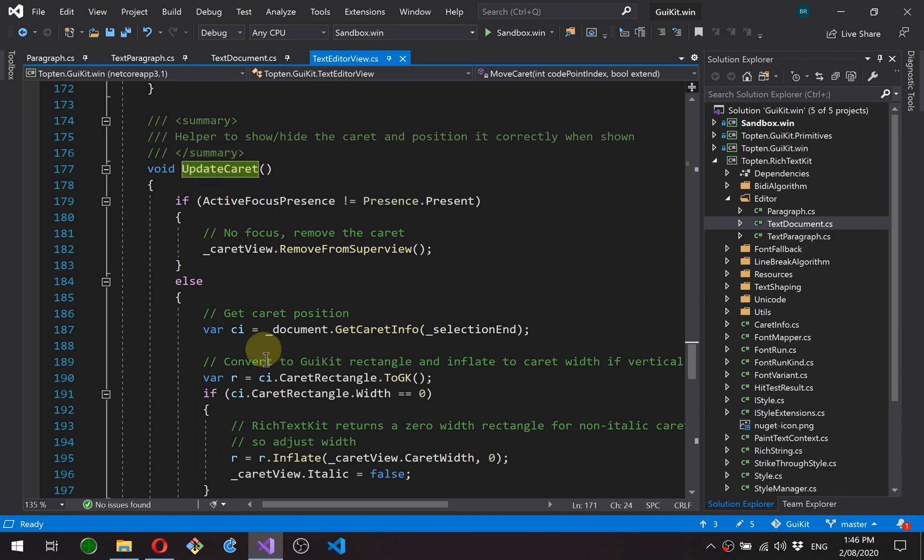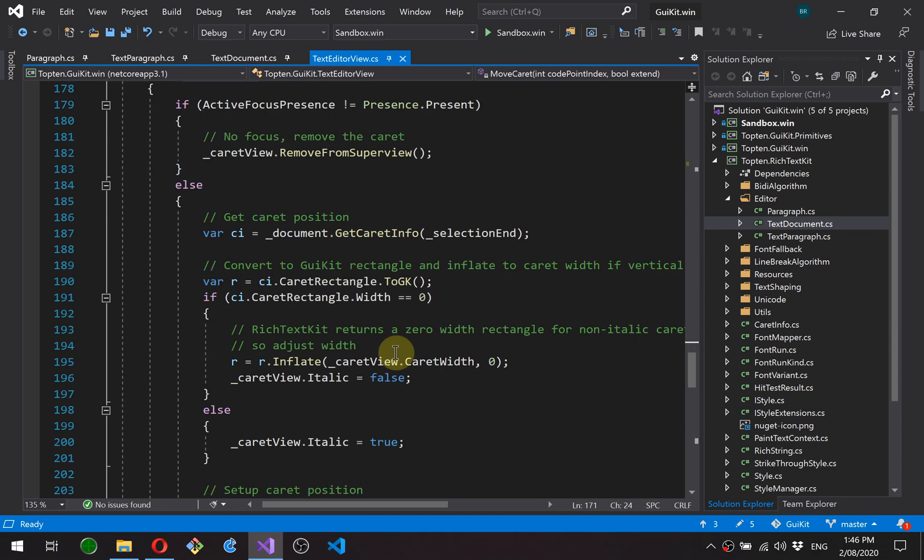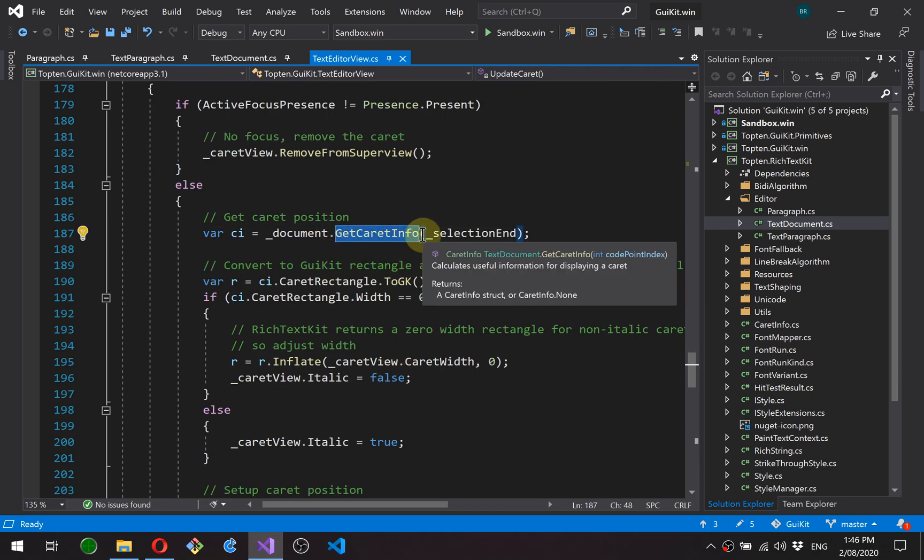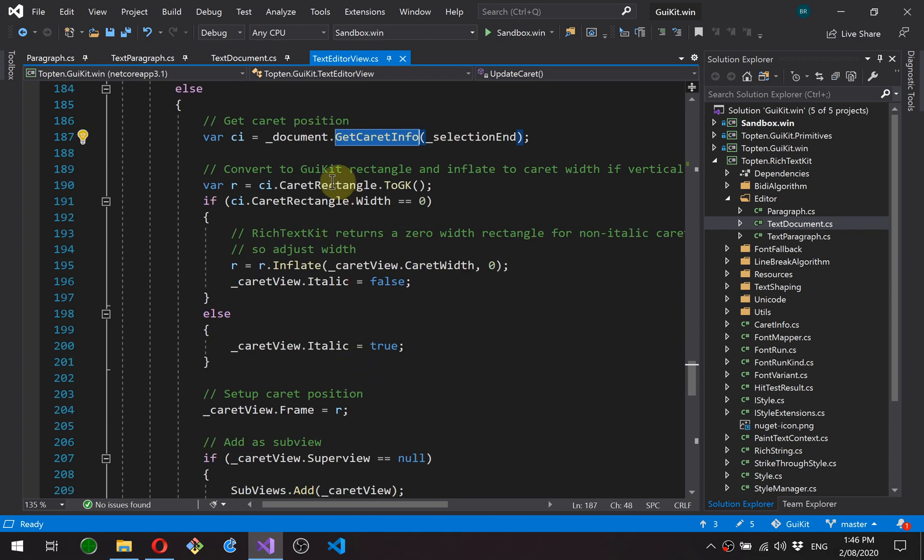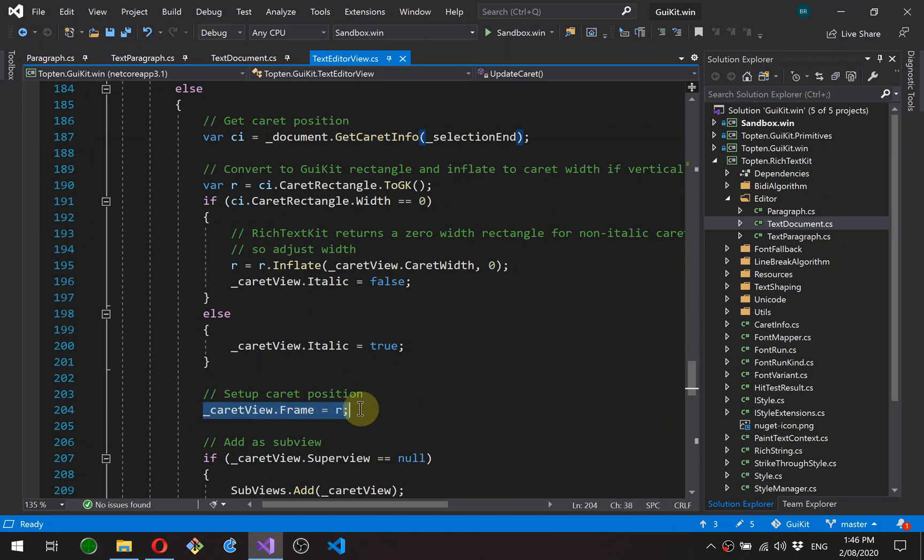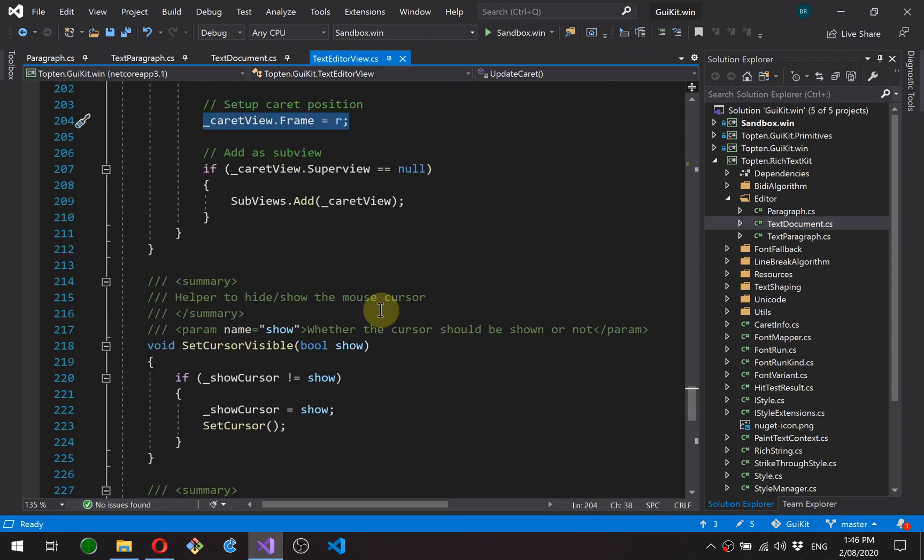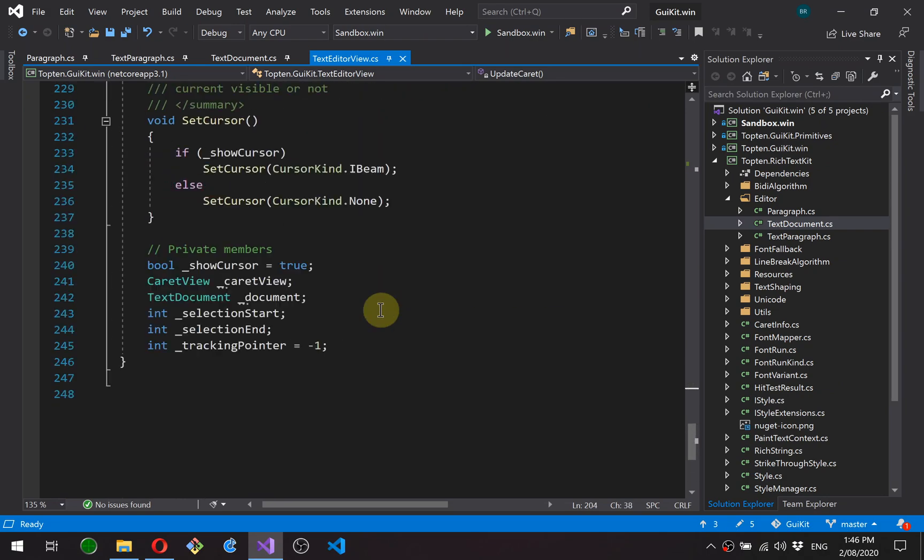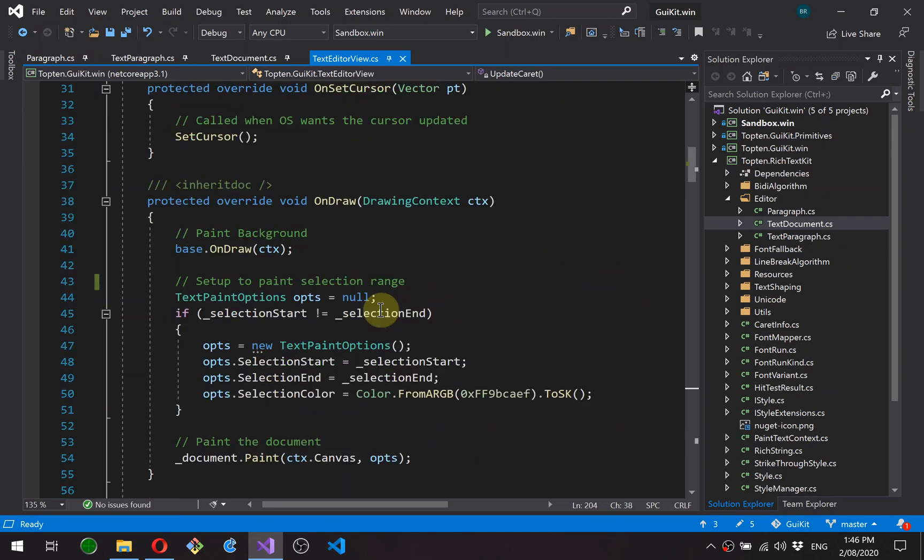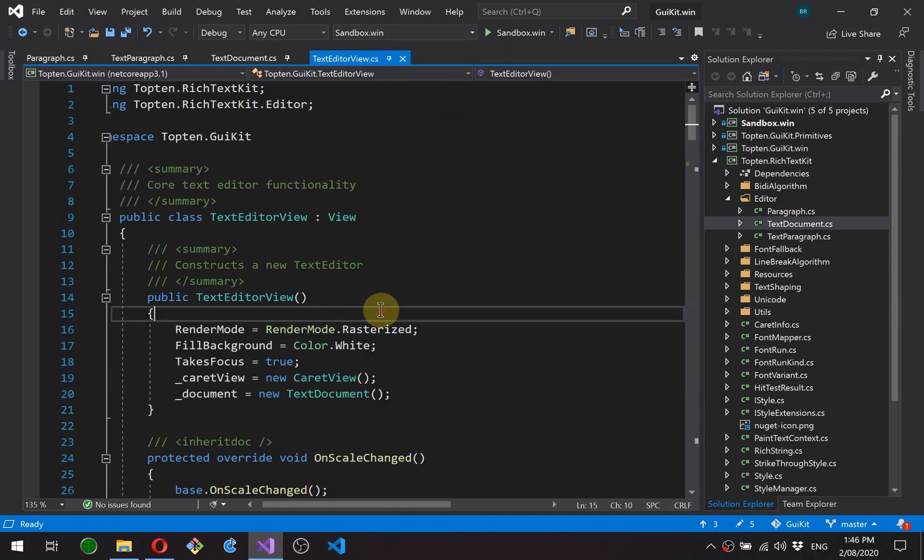Update caret. This is the same function as before. It's just been updated to use get caret info to position the caret. And a little bit of fiddling around here to map what this returns onto what we actually need for this caret view. Okay, and then the rest is basically the same.